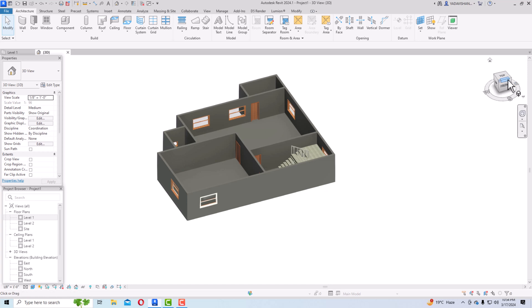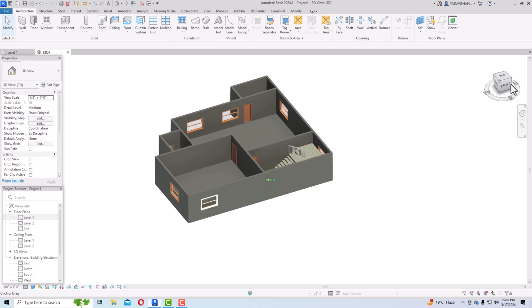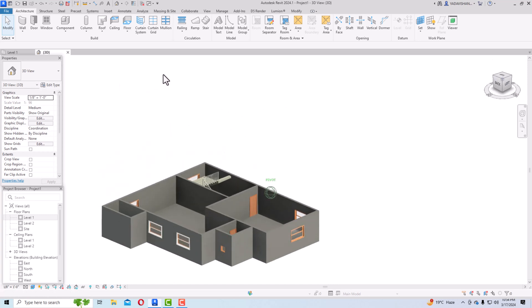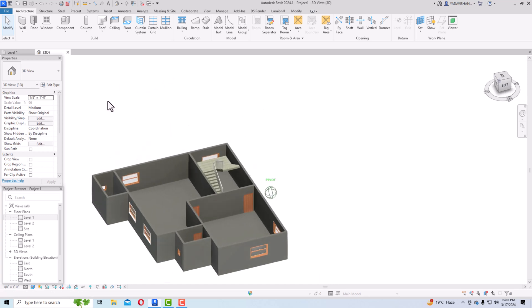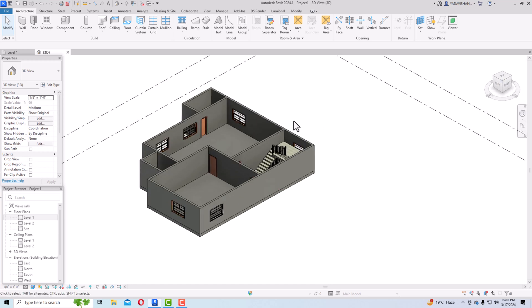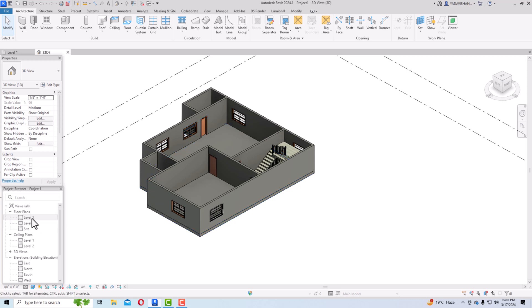The boundary is turned into a floor. If you look at the 3D view, you can see this 12-inch floor has been created. You can change the material from the 3D view or from the floor plan view.